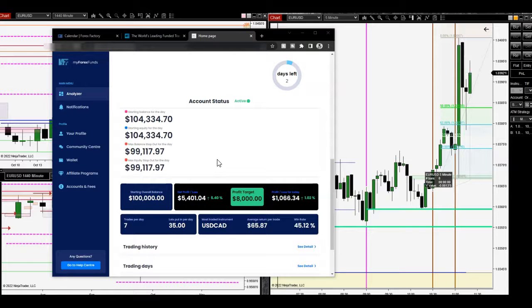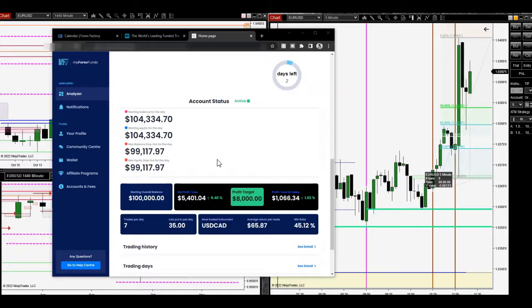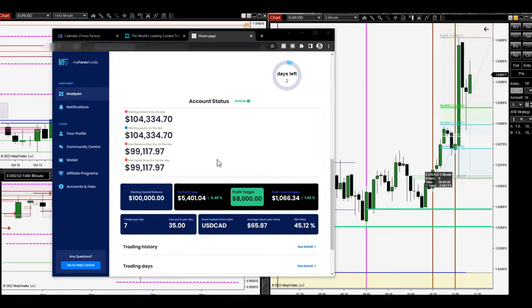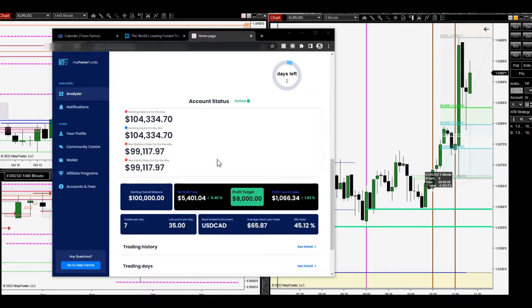So I pretty much just let it go and got a new challenge. I was already in profit anyways.